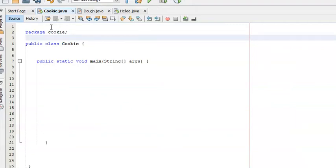In this video, I'm going to show you how to create a test scores and grade program. It's going to ask the user to type in three different test scores, find the average of those scores, and then tell the user whether they made an A, B, C, D, or F in that class.